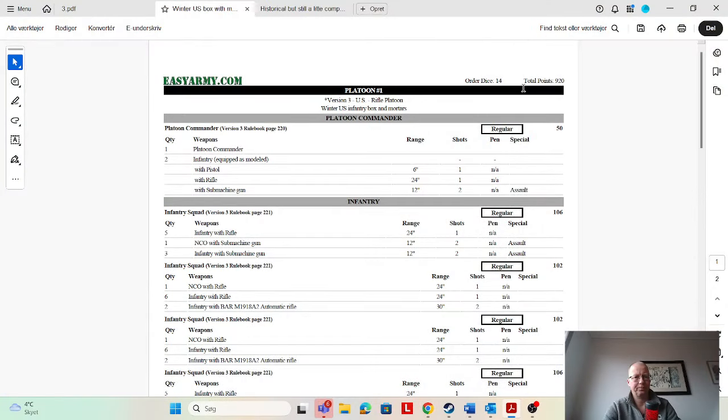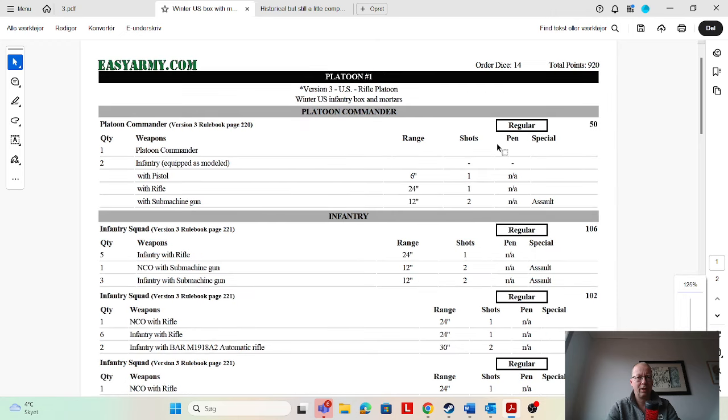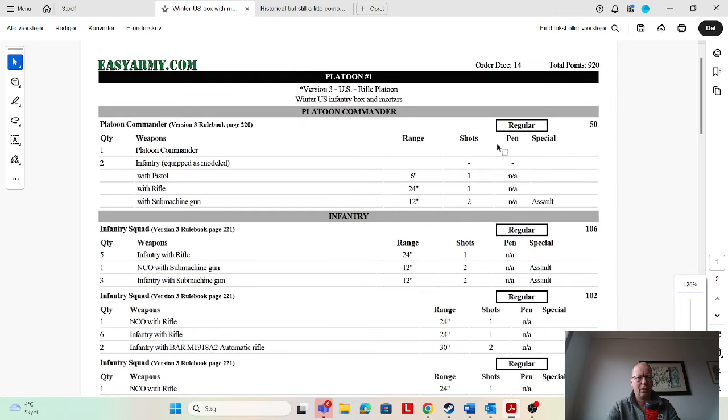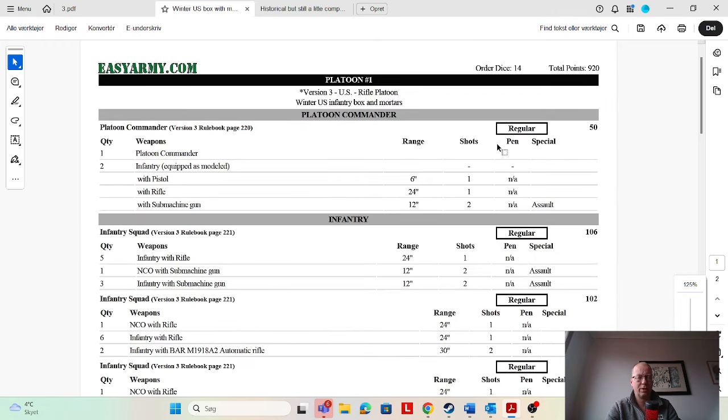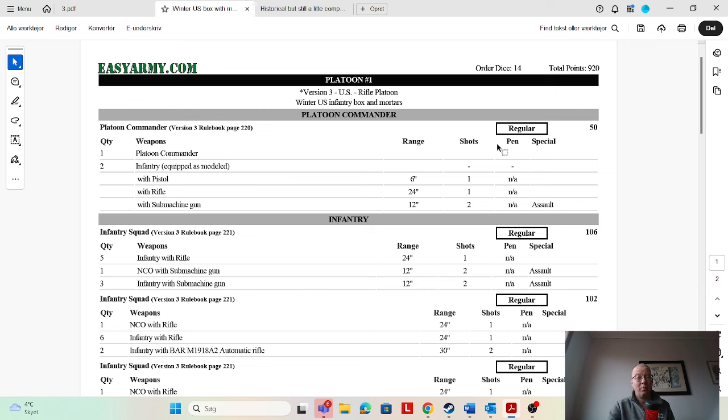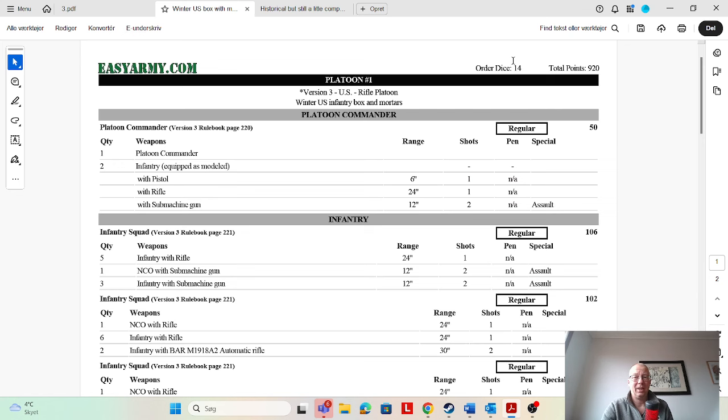His lists are kind of interesting—they're historical lists but semi-competitive. This is the first one, a U.S. rifle platoon. I think it's the U.S. infantry box and a couple of mortars. Basically he's built it based on one box, which is kind of cool. 14 organized, 920 points.